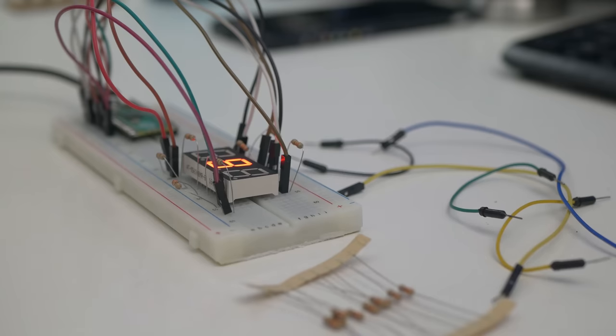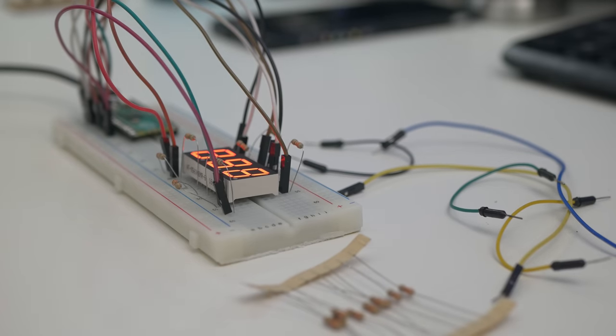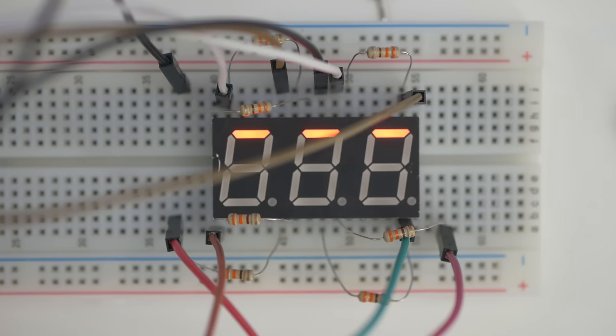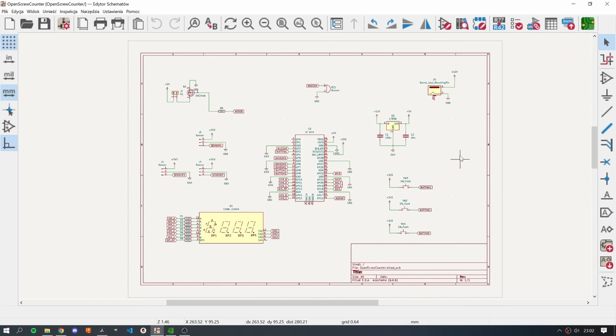I made a prototype on a breadboard because first thing, it's just fun to do. And second thing, it's always good to verify if your design and your approach is good. And in this case it was. I was able to easily drive a seven segment display with Raspberry Pi Pico.